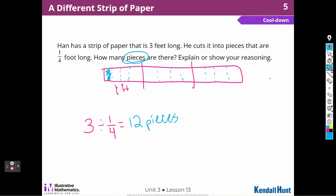I'm glad I was thinking about my work — I had to rethink that. So if they're asking how many pieces there are, there are going to be 12 pieces that I cut. If I'm cutting them into one-fourth pieces, one-fourth of the three feet.